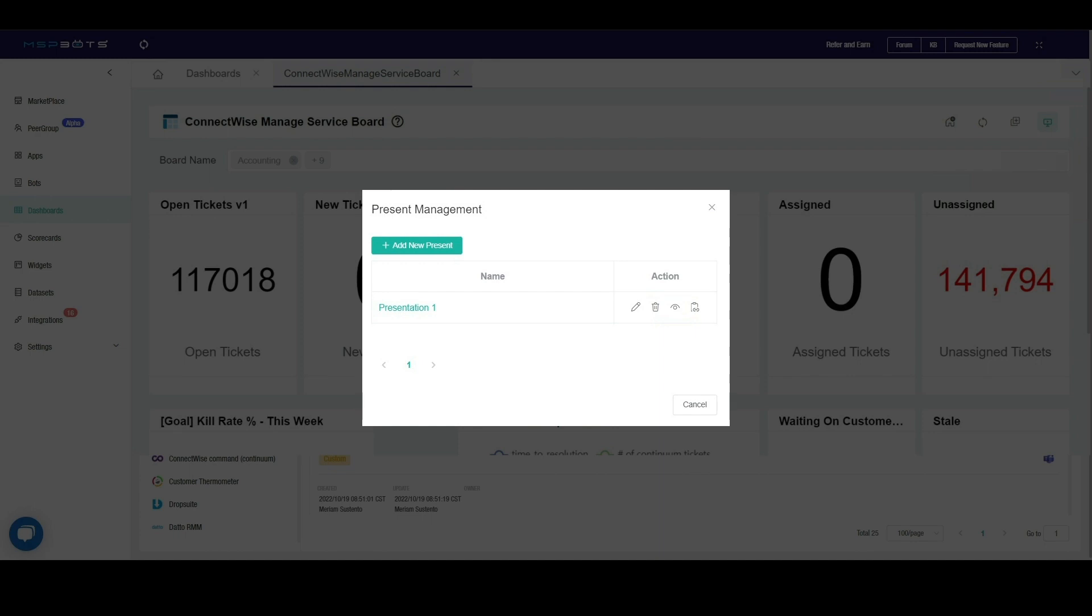Once saved, you will be back to the Present Management screen where you will find the rotating dashboards that you have created. To view your rotating dashboard, click the Eye icon under Action.